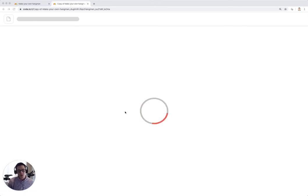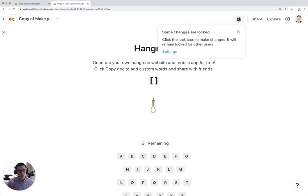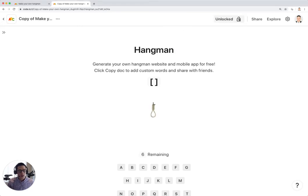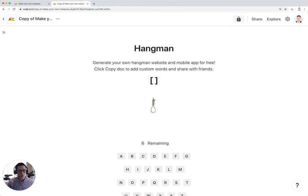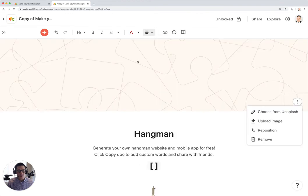But as you can see, you can create your own version of hangman, add in your own words, and then you can have a fun way to play hangman with your friends.